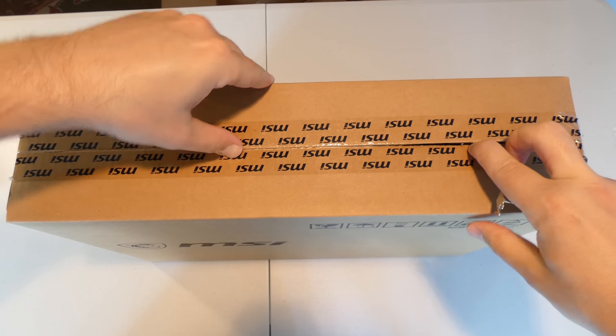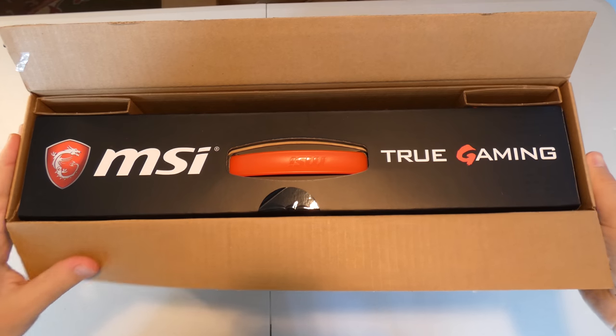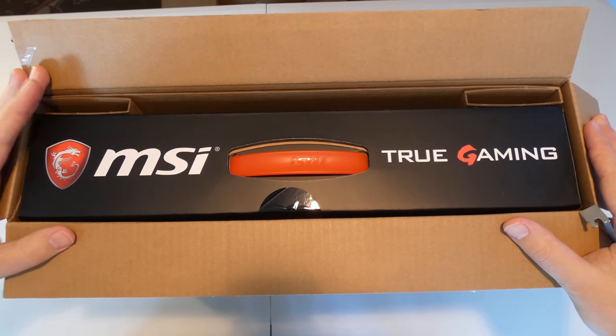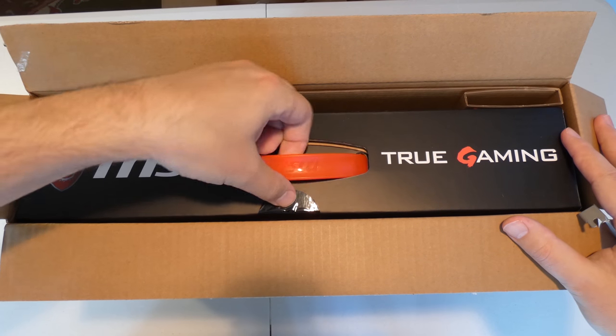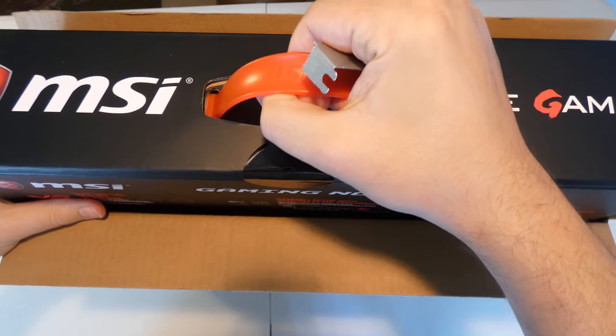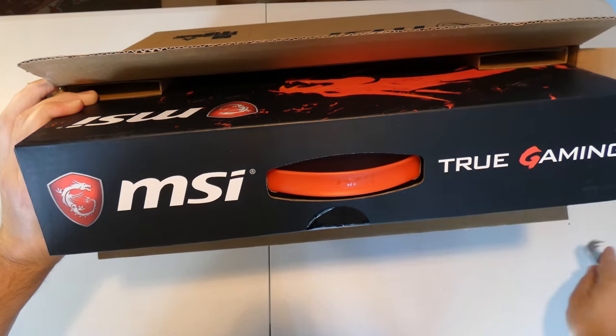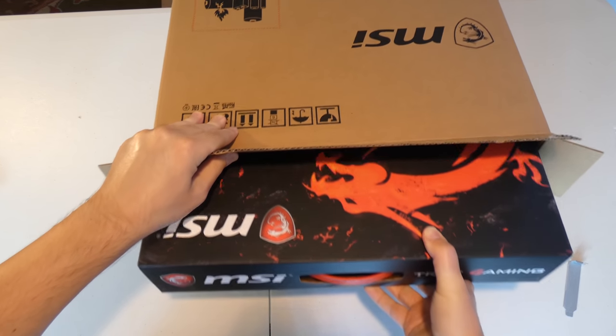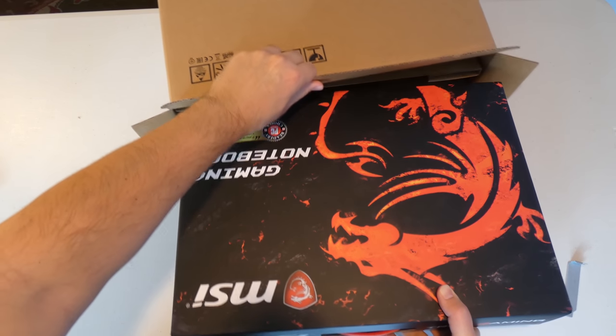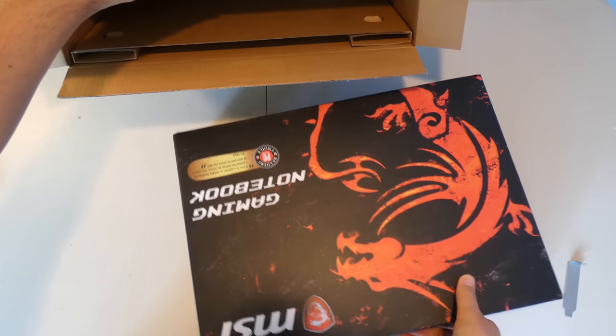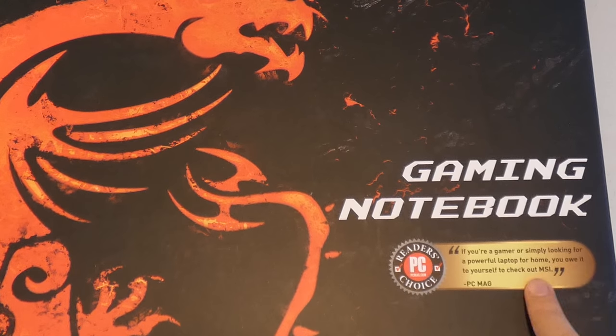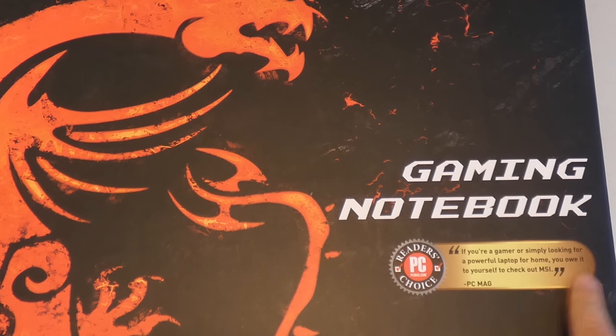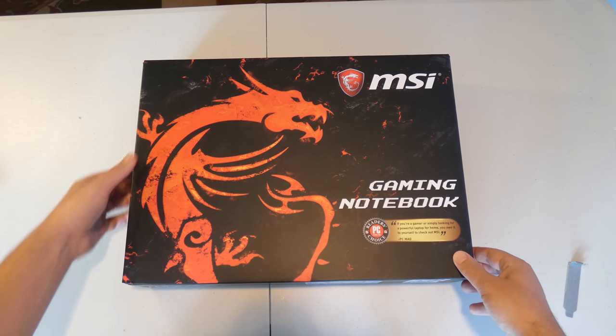And it just kind of makes sense. So if you happen to watch this a little bit later, Fortnite right now is the most popular game. And I'm curious to see if somebody watches this a year later or so, please let me know if Fortnite is still the most popular game. Oh okay, so this looks really nice. I really like the look of this. So far it has a little handle and let's see how it looks like. Let's pull this out. By the way I really like the Dragon. I've seen this Dragon logo many times before. So here's what it looks like. It says gaming notebook. If you're a gamer or simply looking for a powerful laptop for home, you owe it to yourself to check out MSI. And it's a reader's choice by PCMag.